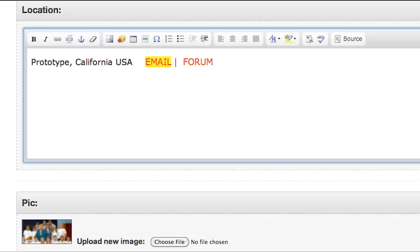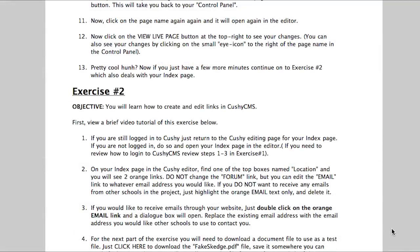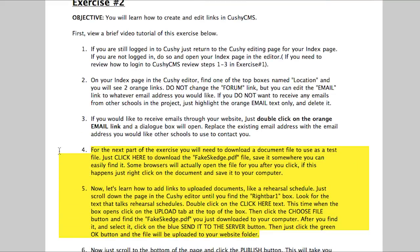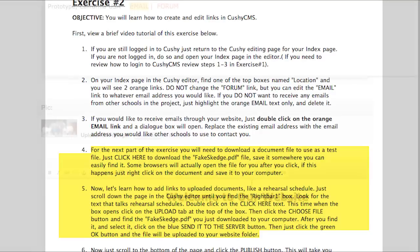The text version of this tutorial, which you can find right below the video on the web page, will tell you how to download a test file to use for the next part of this exercise. So if you don't already have a file you can use for this test, find those instructions on the web page and download that test file now.